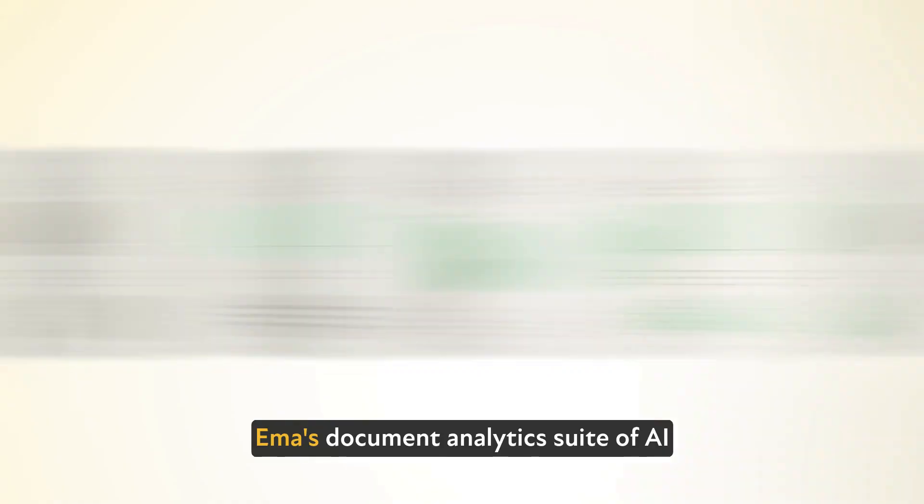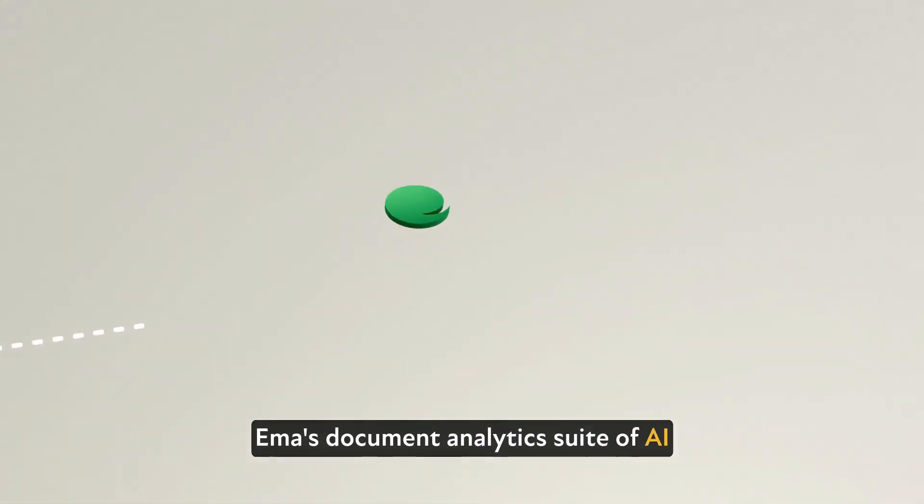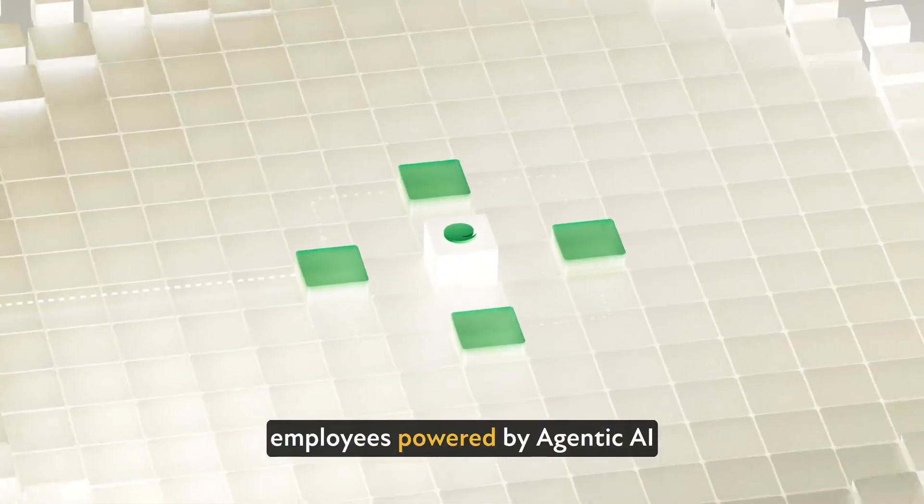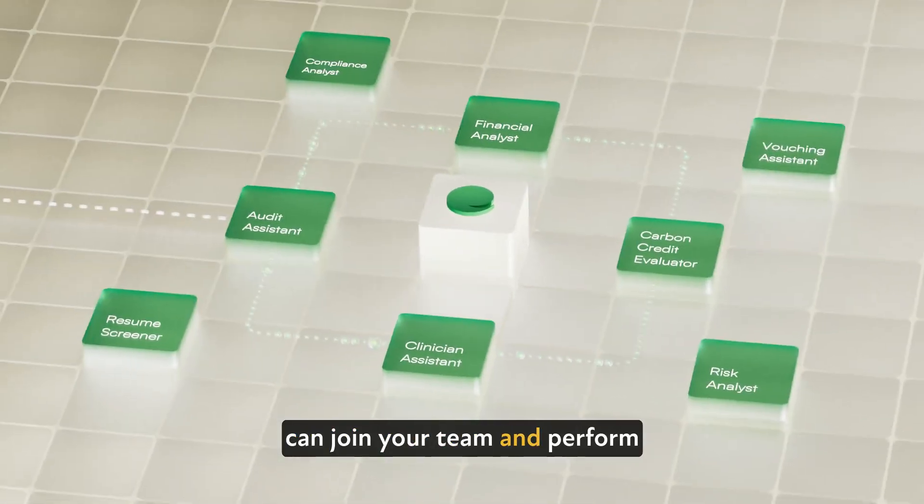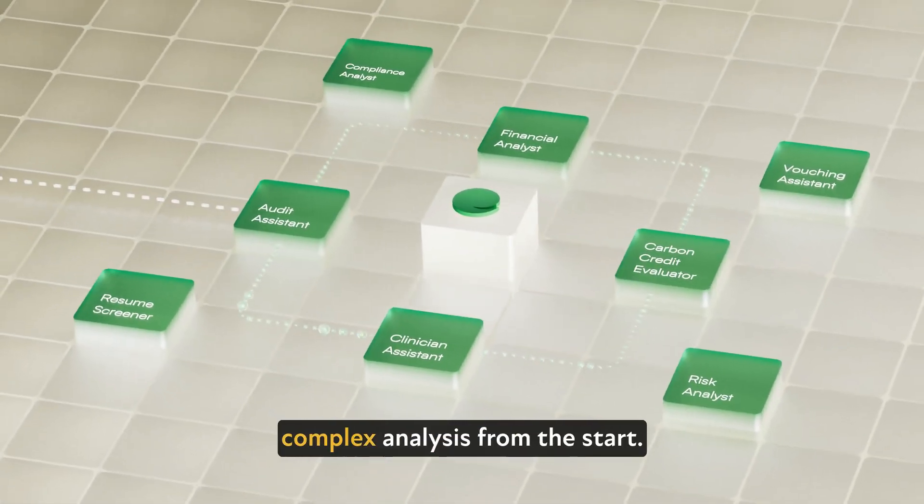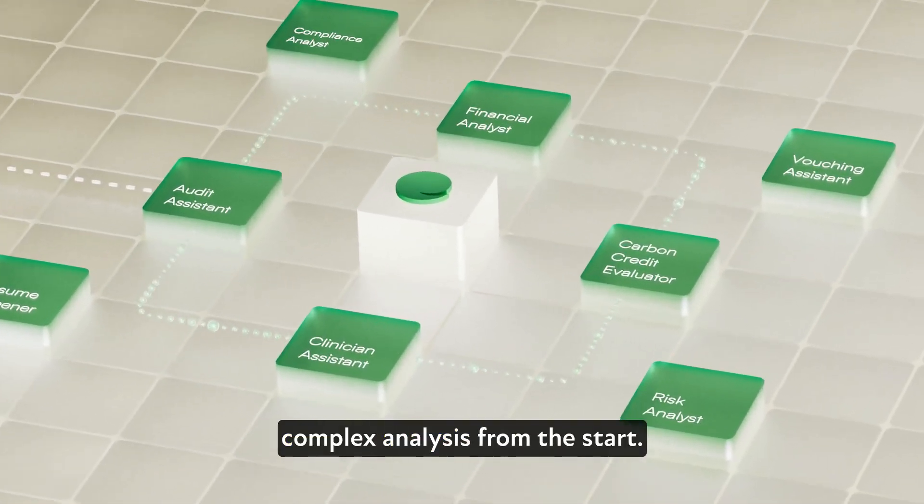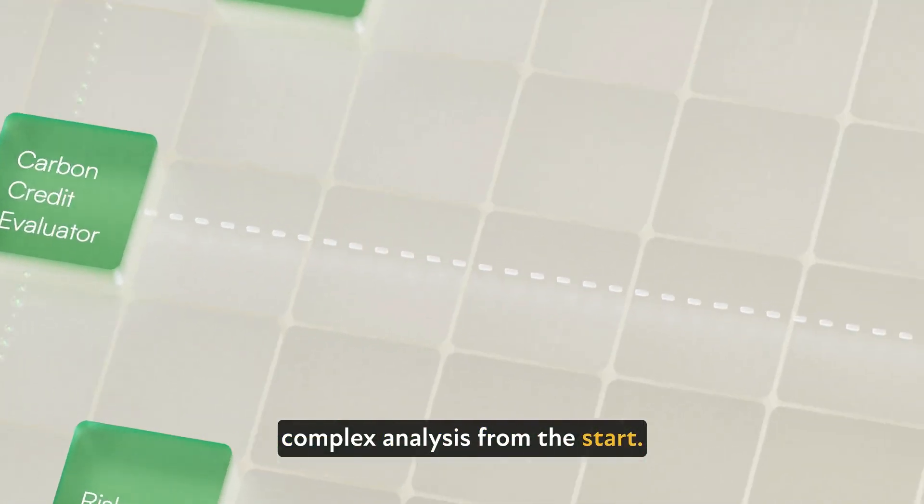Emma's Document Analytics suite of AI employees, powered by Agentic AI, can join your team and perform complex analysis from the start.